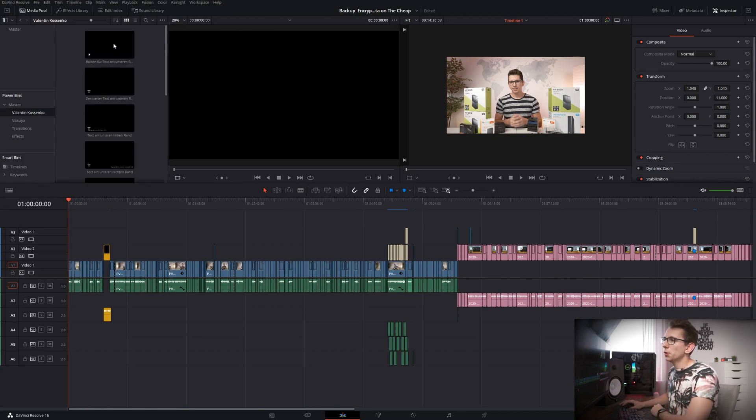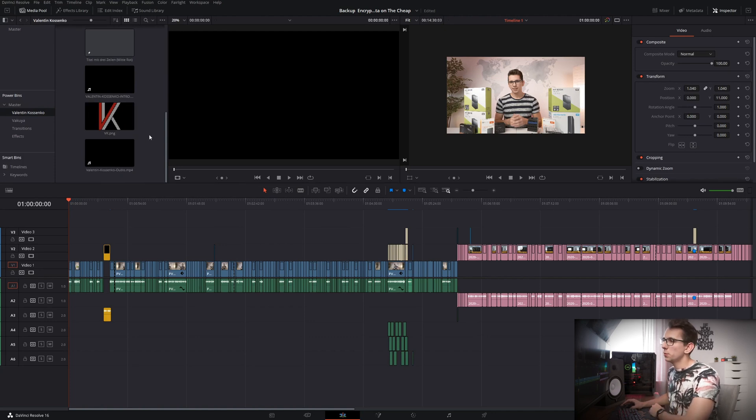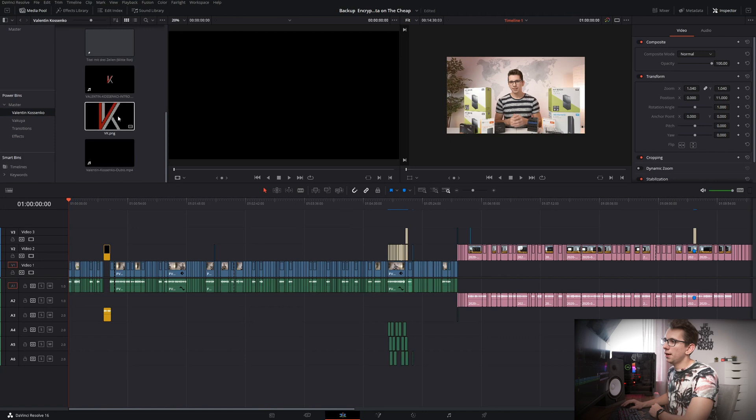So if we go into this folder right here, which by the way is still not that full because I've just recently reinstalled my windows, then we can see that I have my intro in here, I have my logo and also my outro.